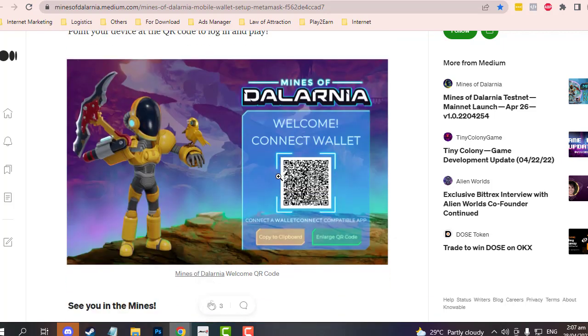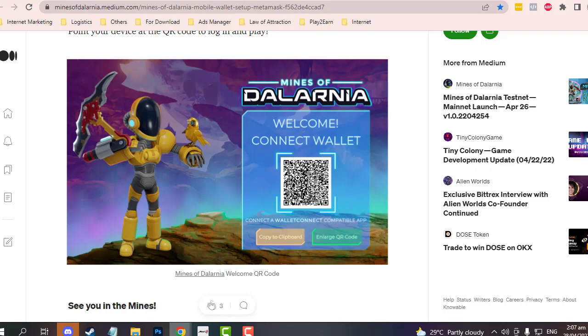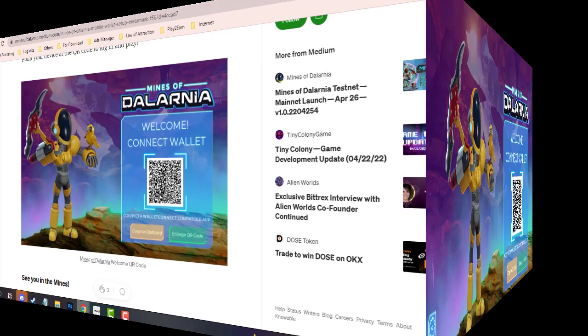After that, you can now proceed to login to this game.